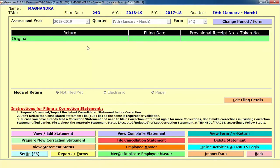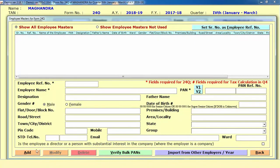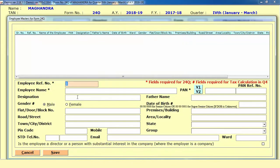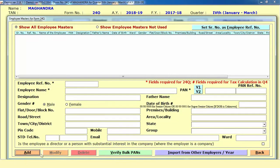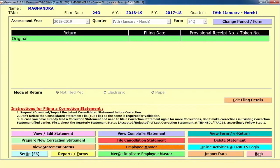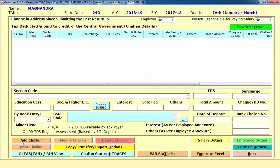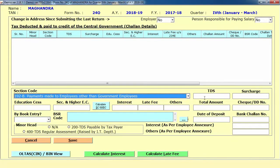This is the screen where you need to mention the details one by one. For example, if you want to enter 24Q, first you need to mention your employer-employee master. There is an Employee Master option where you can click on Add, mention your employee name, designation and other related details. After creating your particular employee details, you can directly click on Original and from there add the challan details one by one.